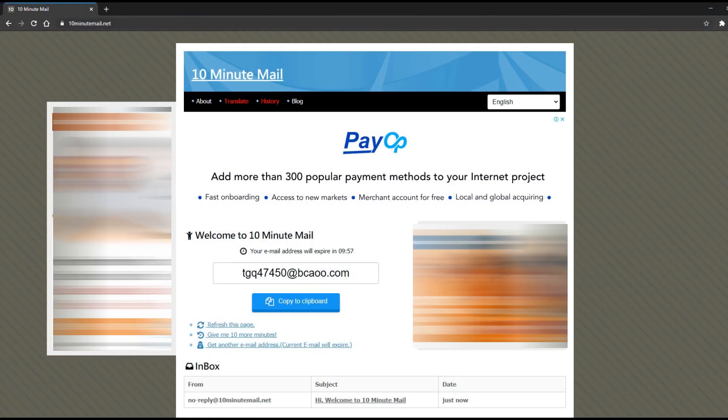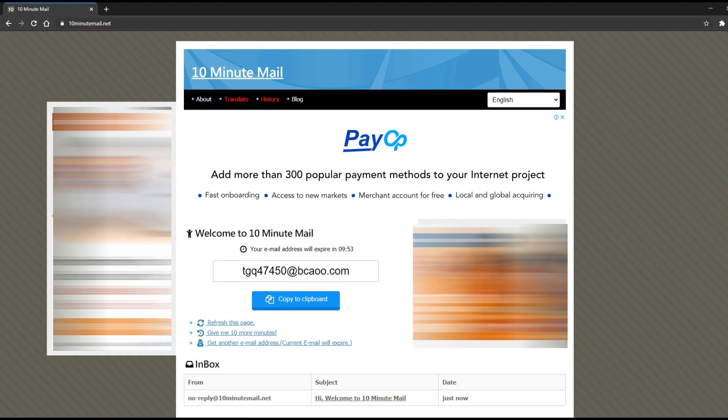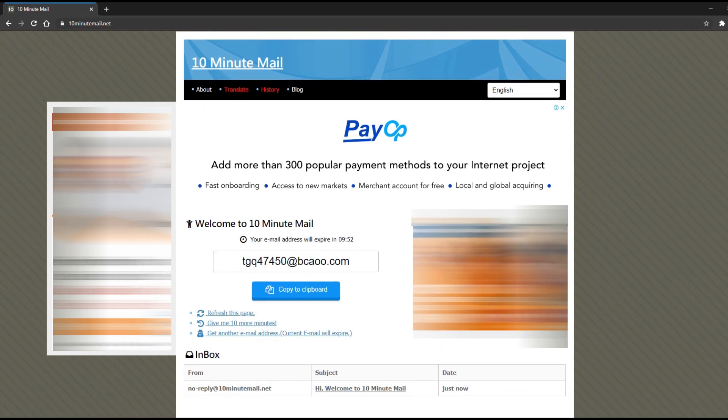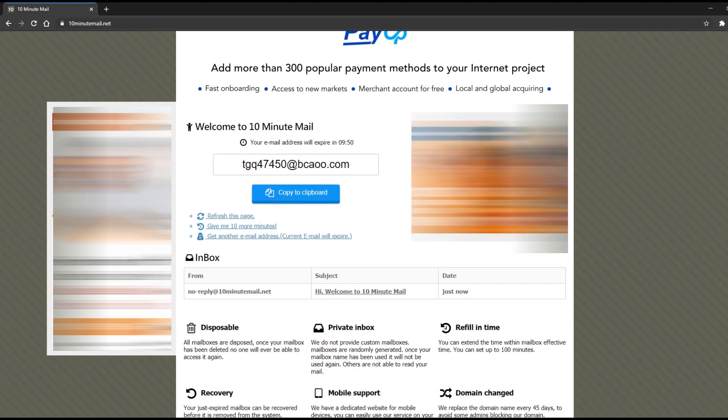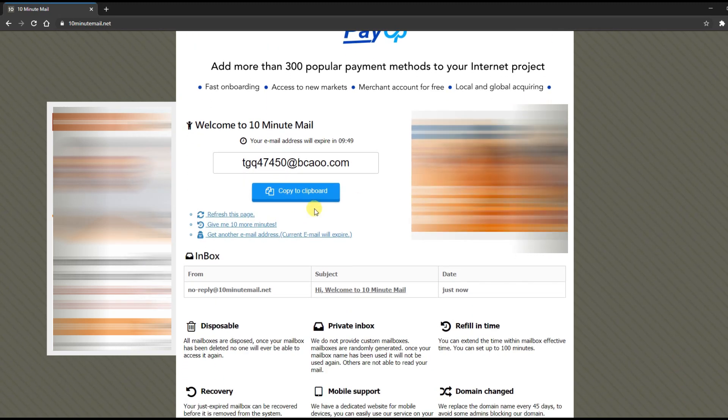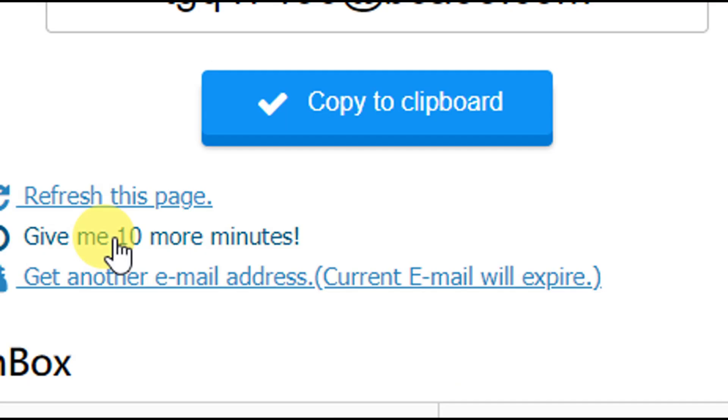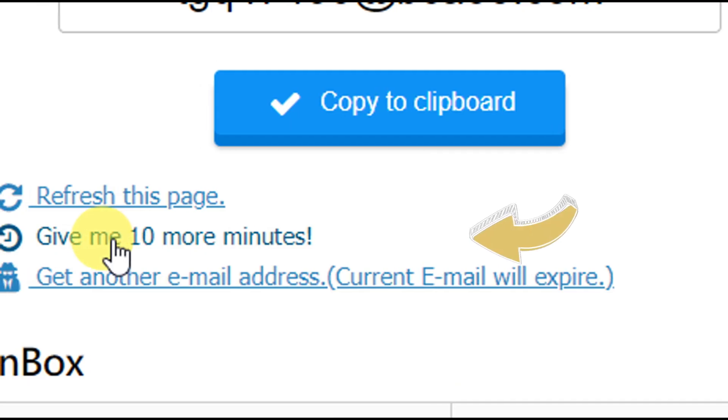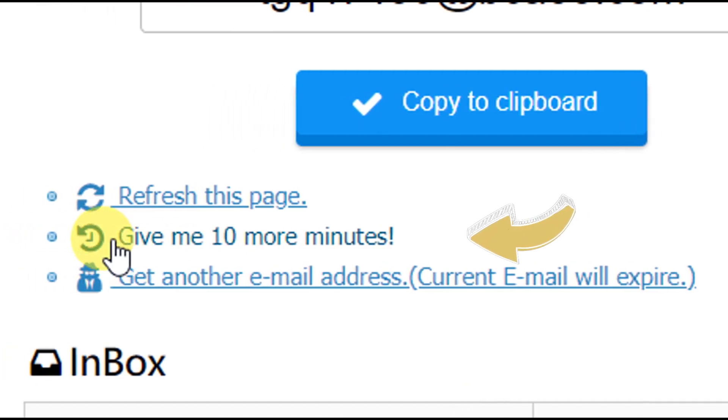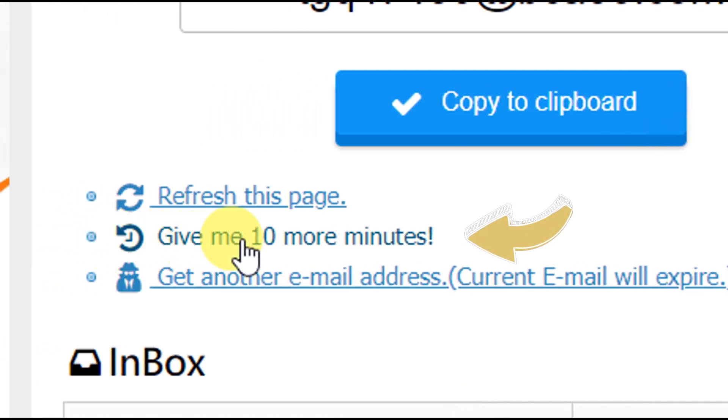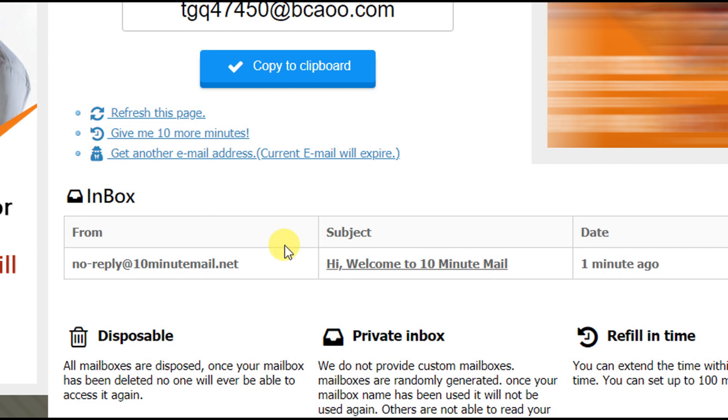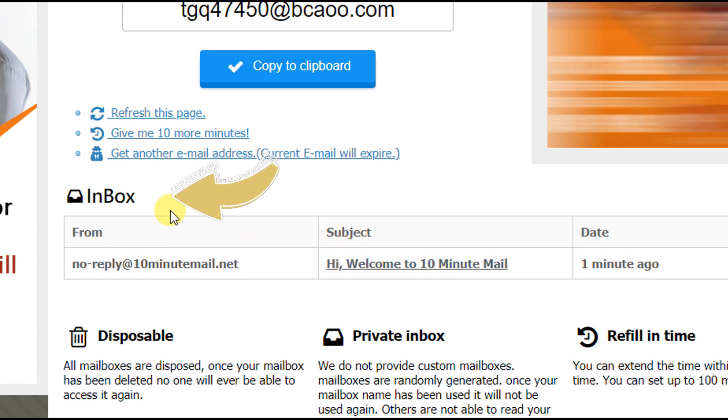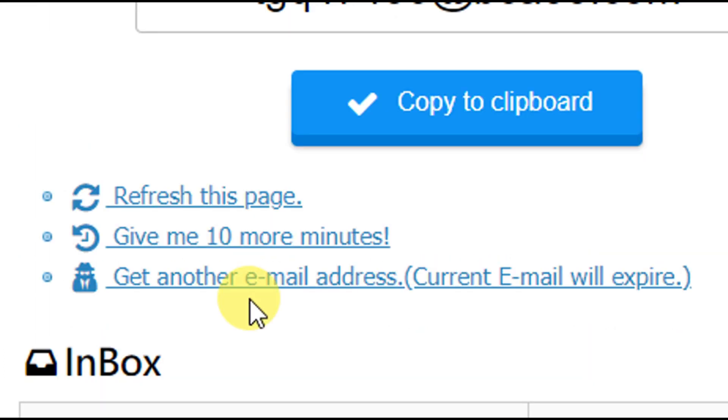This website is a disposable email service to counter spam emails. This temporary email service generates an email address for you and lasts for 10 minutes. But you do have an option to increase the time by 10 minutes again. Use this service instead of giving out your real email address in sites where you must sign up for some information but never use again. The emails will arrive in this inbox here. And if you want to use a different email, just change it here.